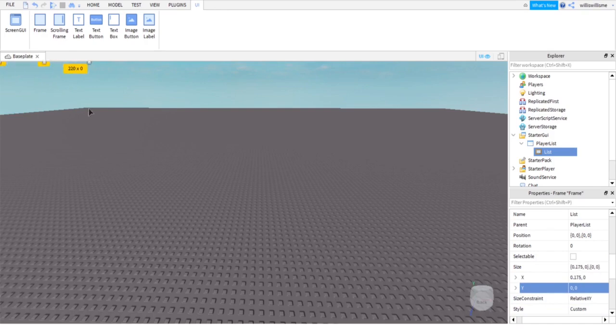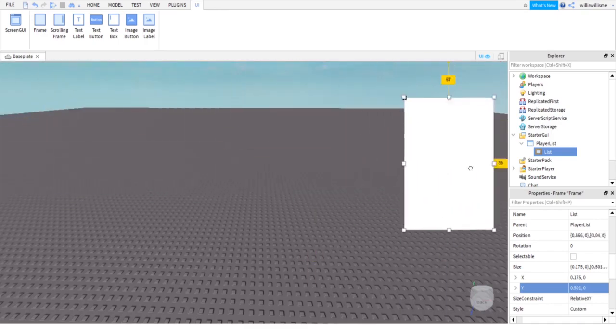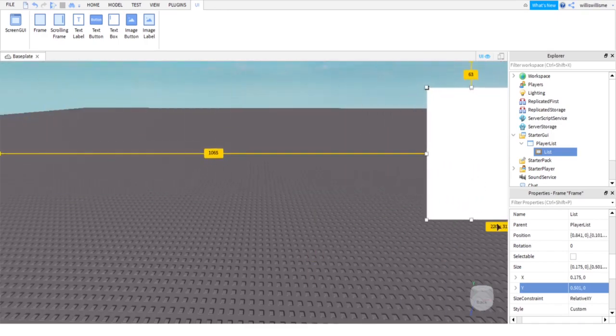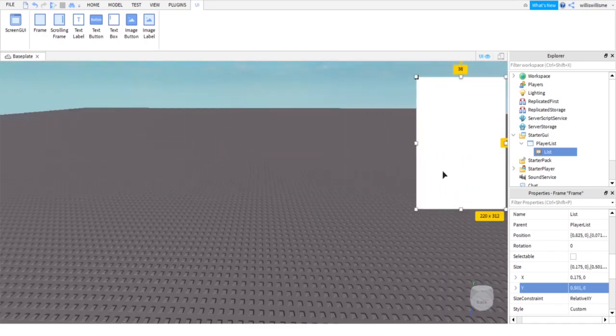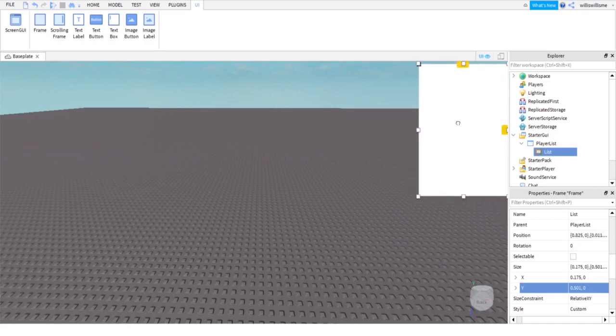After that, use these little corners and sides to resize it and move it to where you would like it. I'm going to put mine about there, I'd say.